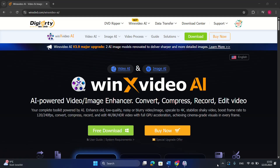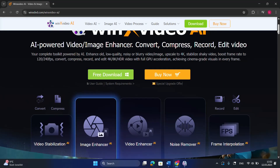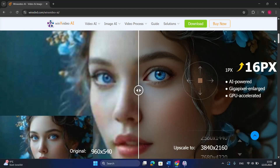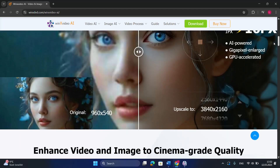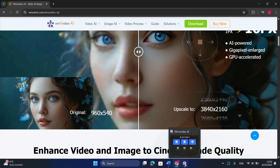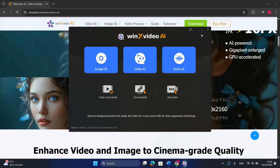I will put the link in the description below where you can go directly to the official website to download this very nice software. To install it is pretty simple, just like any other application, and we are not going to spend time on installation — we are going to go right away and run the application.